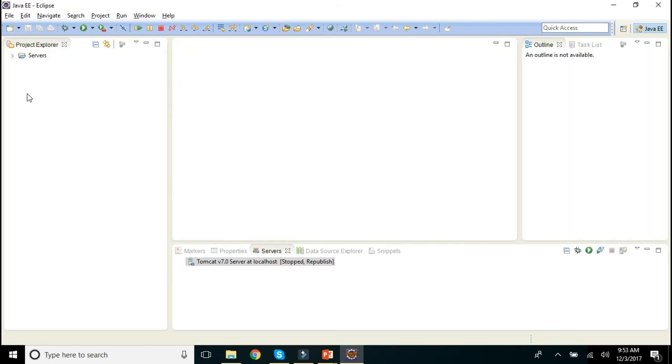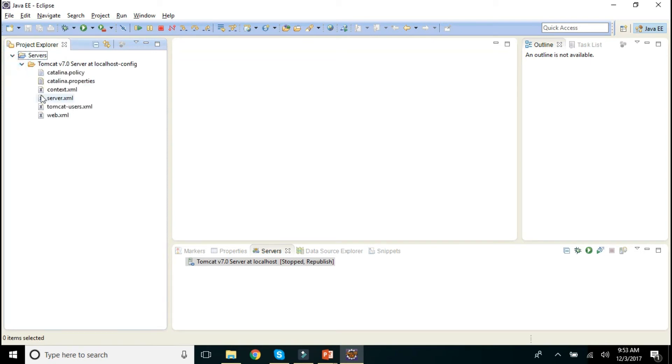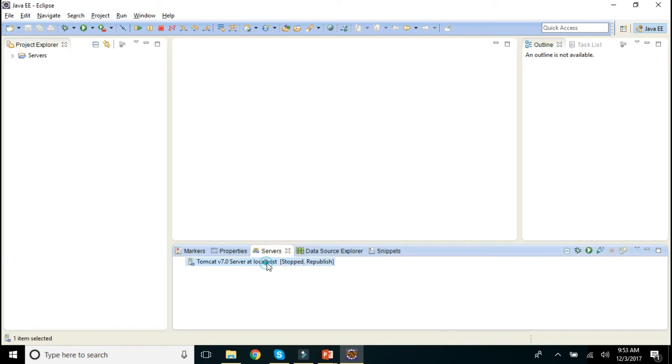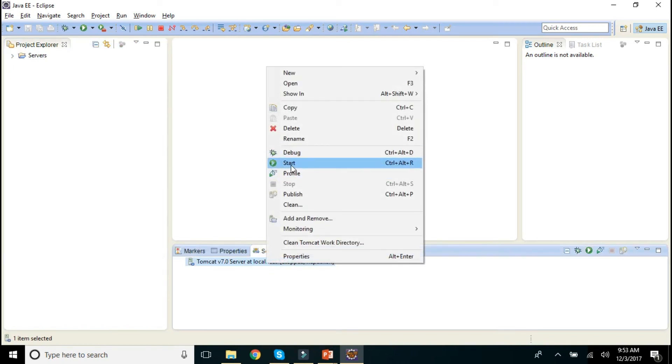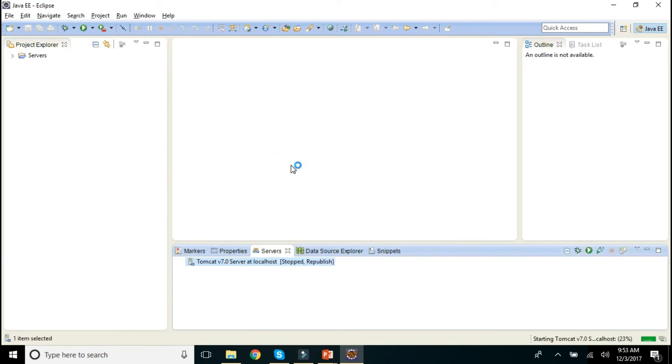Your server folder will be created and your rest of the configuration will be done over here. This is the way, if you want, let me run it for you.